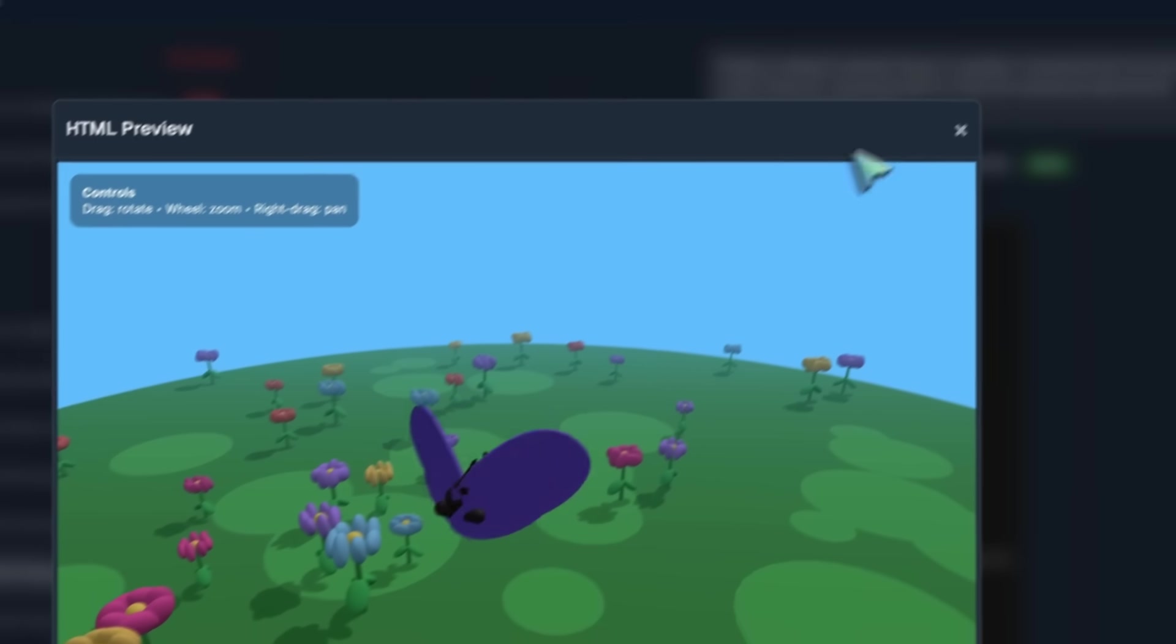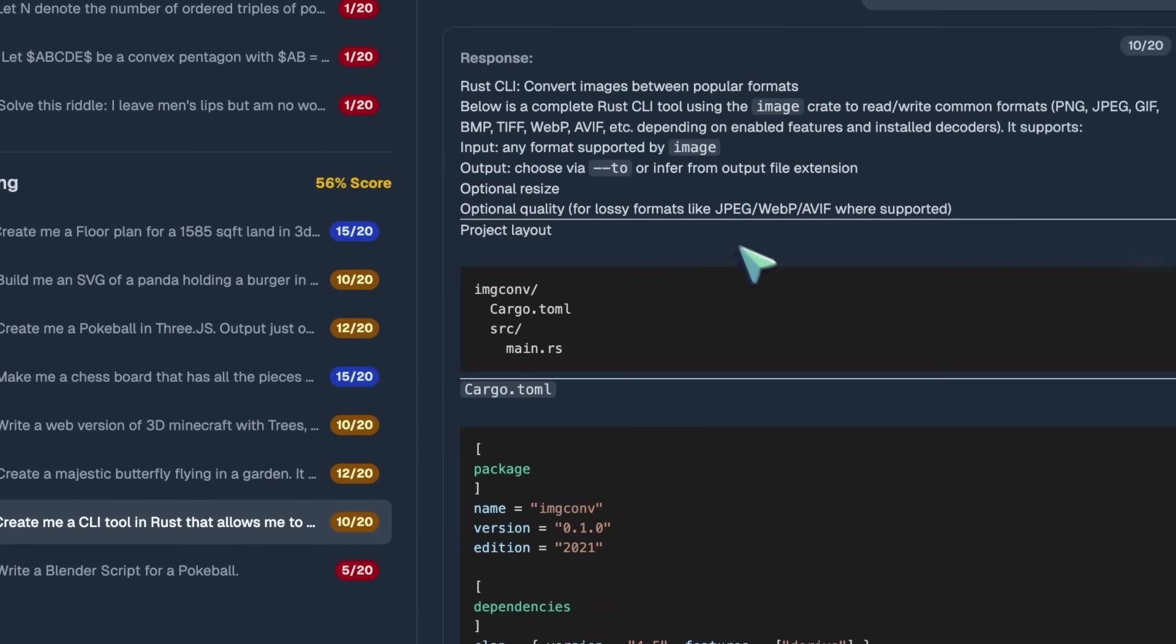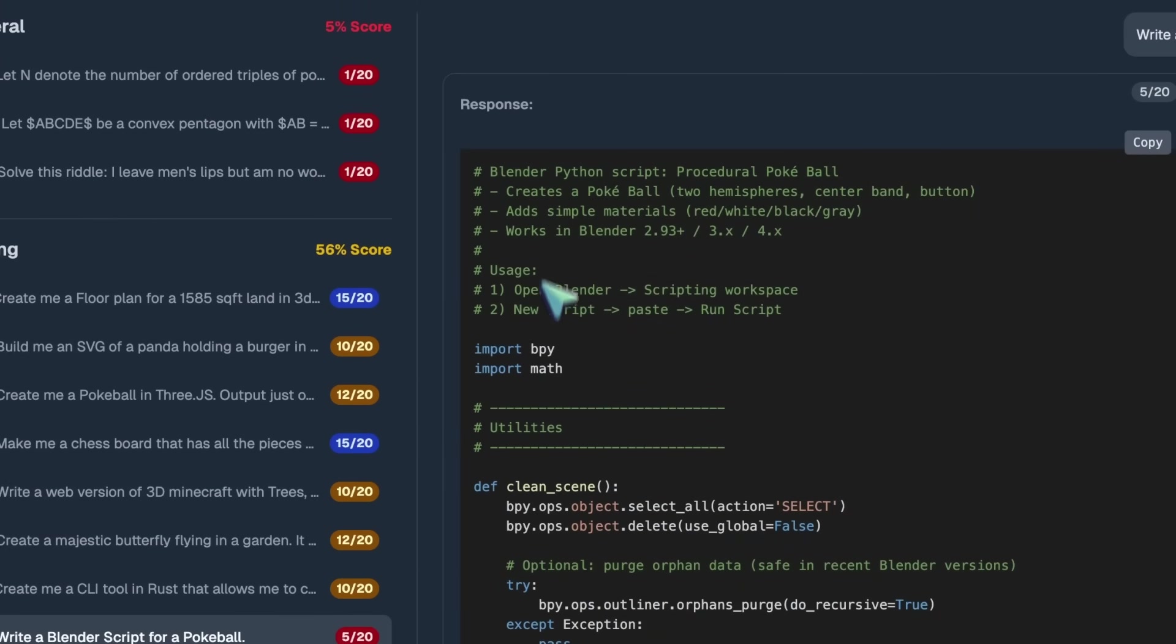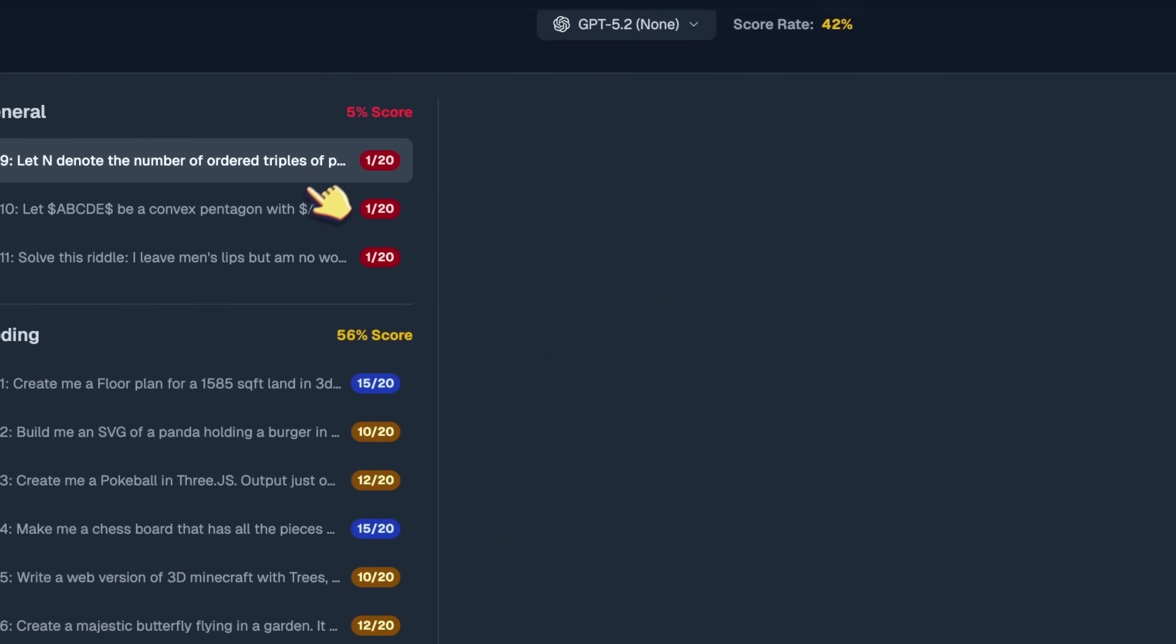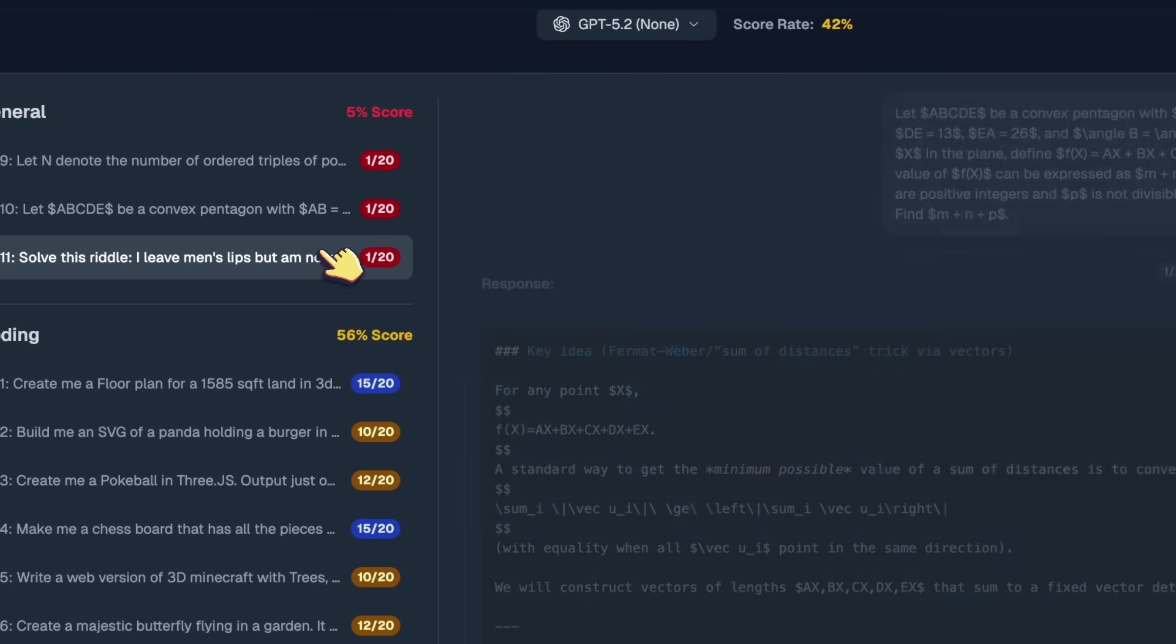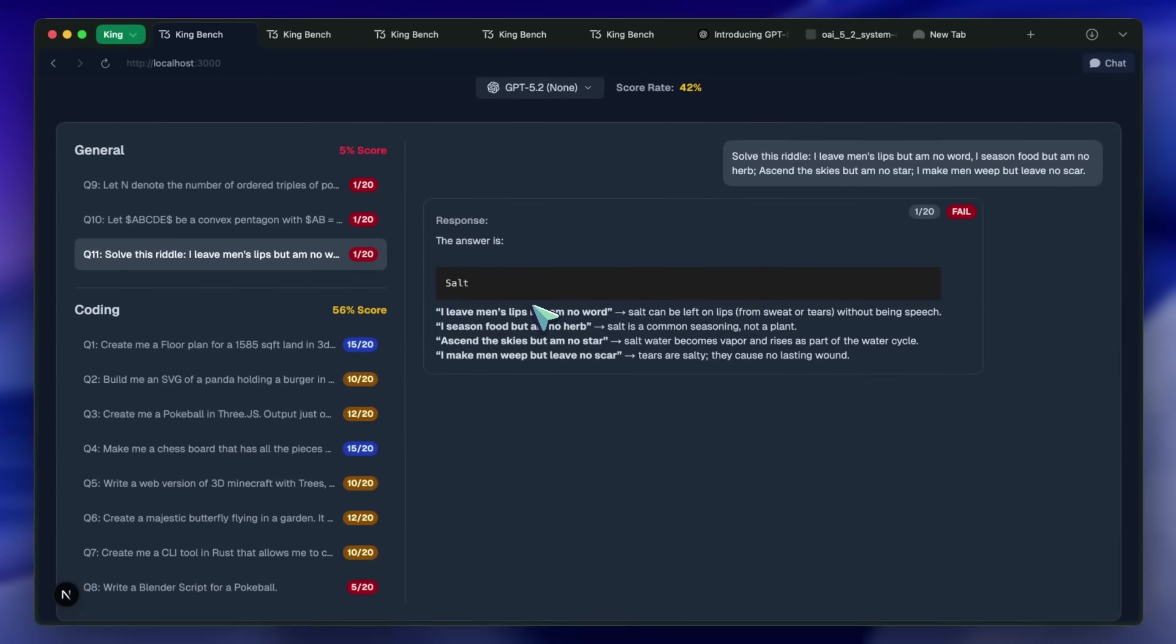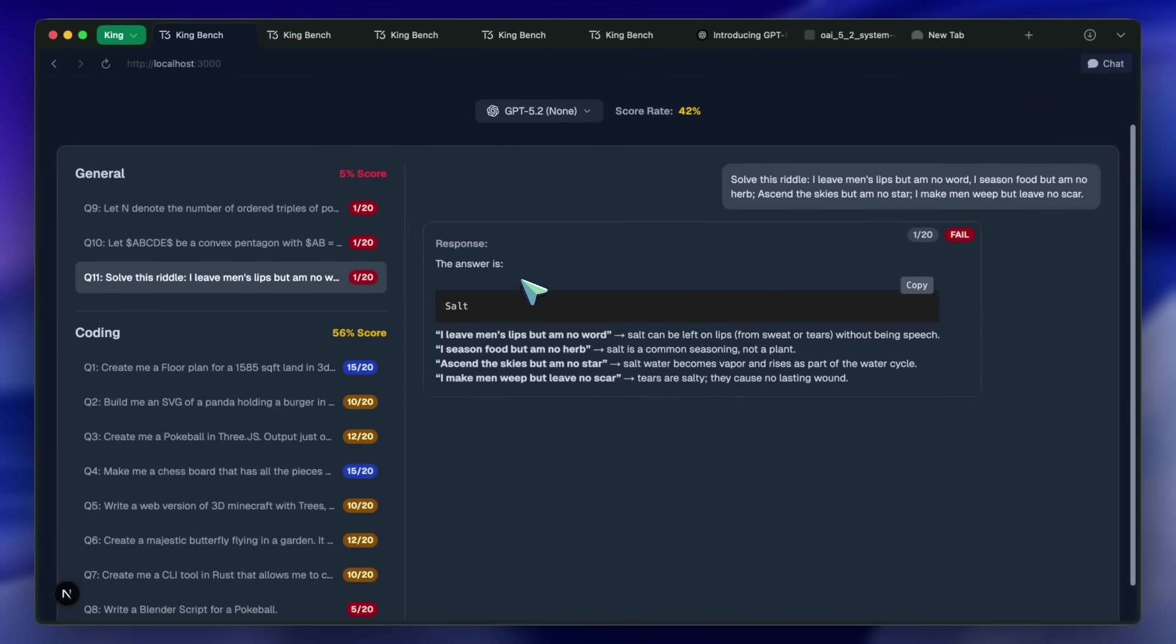CLI tool in Rust is not good, and the blender script for pokeball also doesn't work. Similarly, the three normal questions, including the riddle, are a fail. The riddle is something that even small models pass, but for some reason, it gets lost in that.